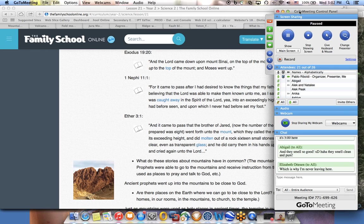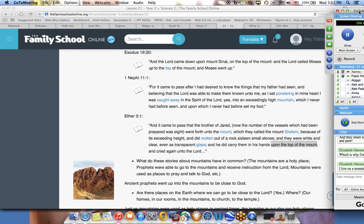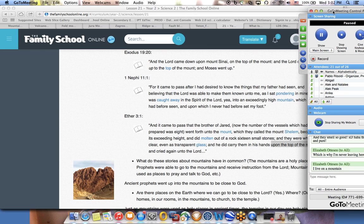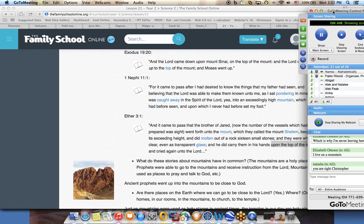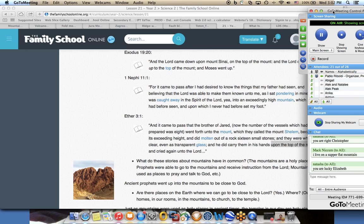They smell so good - clean and pure. The air smells beautiful. Elizabeth said she lives on a mountain. That is really the principle. So one of the assignments that I have for this class is for you to write an essay comparing your experiences climbing a mountain and going to the temple - what are the things that are similar and what are the things that are different. Let's finish with a word of prayer and we'll call it a class.